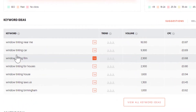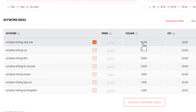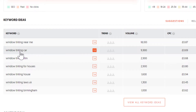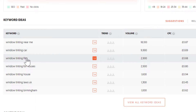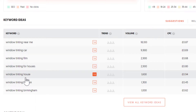What I do want to show you is this section here, which shows the keyword ideas. If you've got a window tinting company, one of the words you can use is 'window tinting near me,' which gets searched on average 18,000 times per month. On Google it's going to cost you about 87 pence per click. And it's giving you more ideas like window tinting car, window tinting film, window tinting for houses, and so on.